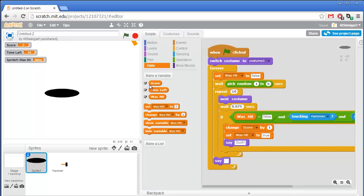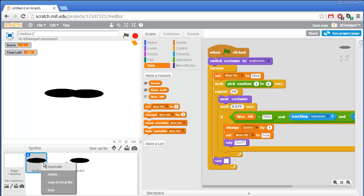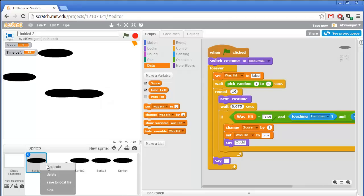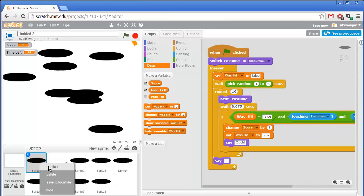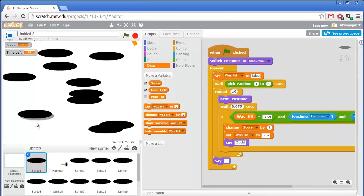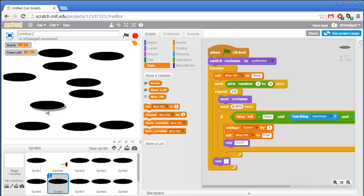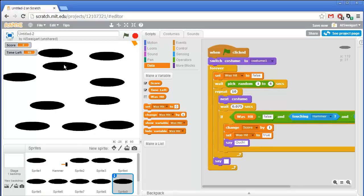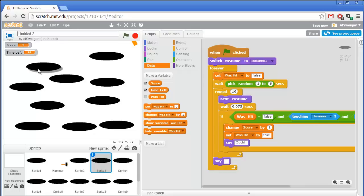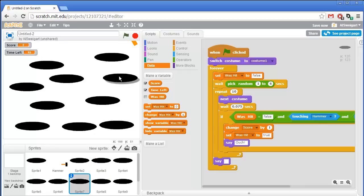Hide the wasHit variable since we don't need it displayed. Now just duplicate these sprites to have as many cats popping out as desired. Space them out more evenly.